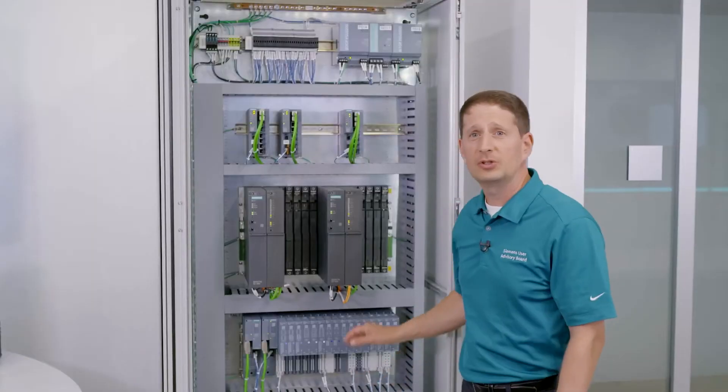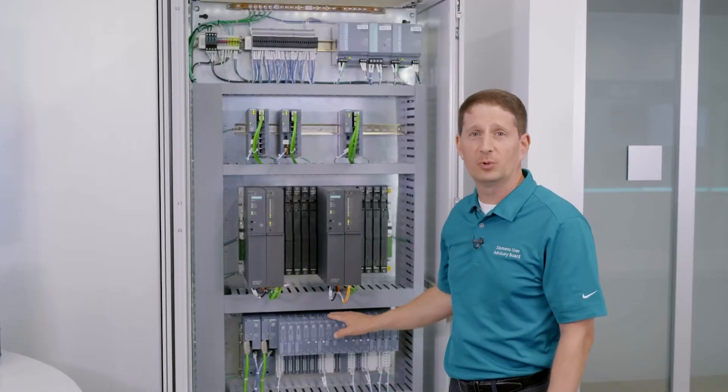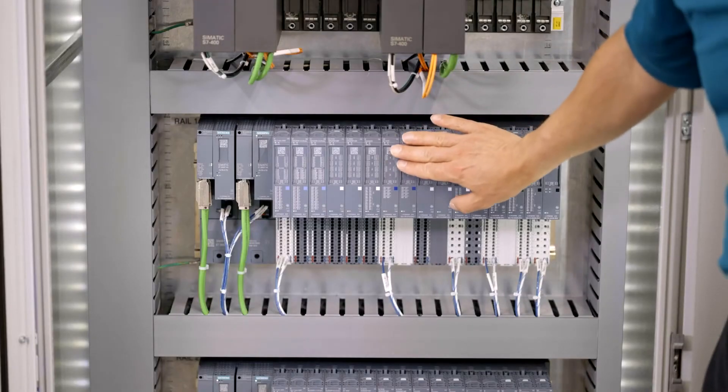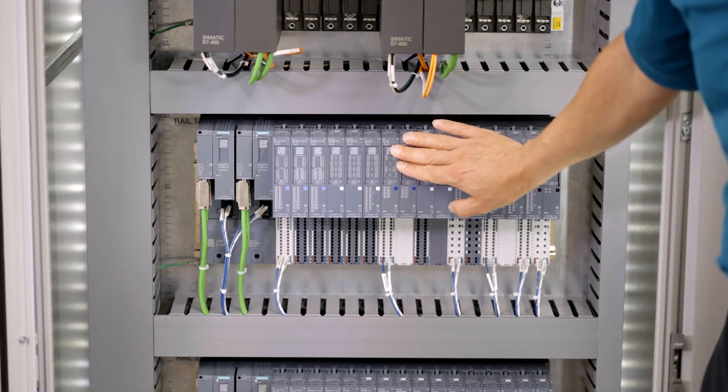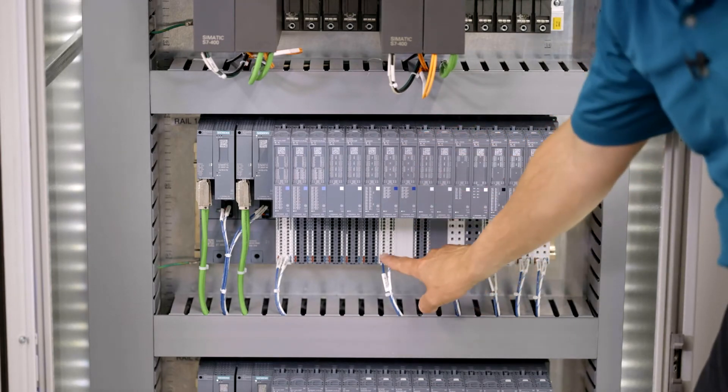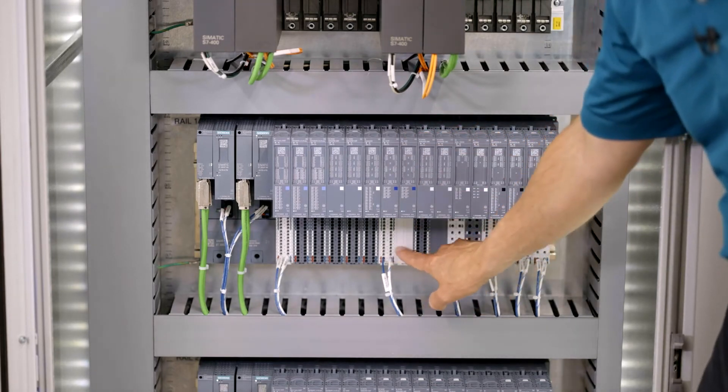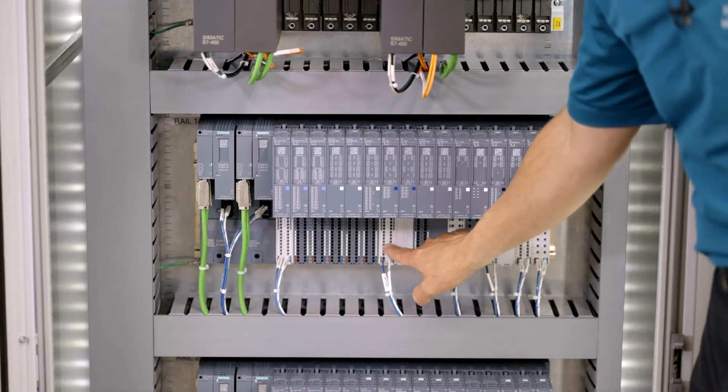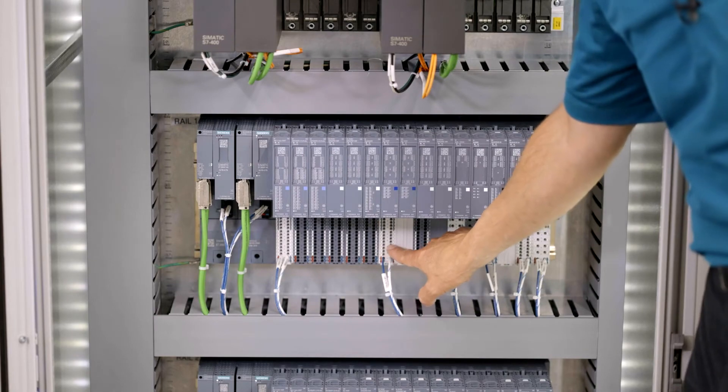The architecture also supports redundancy. In this case, these two I/O cards are redundant, and you see here the termination is blank on the second card. So wire once and get the redundancy.